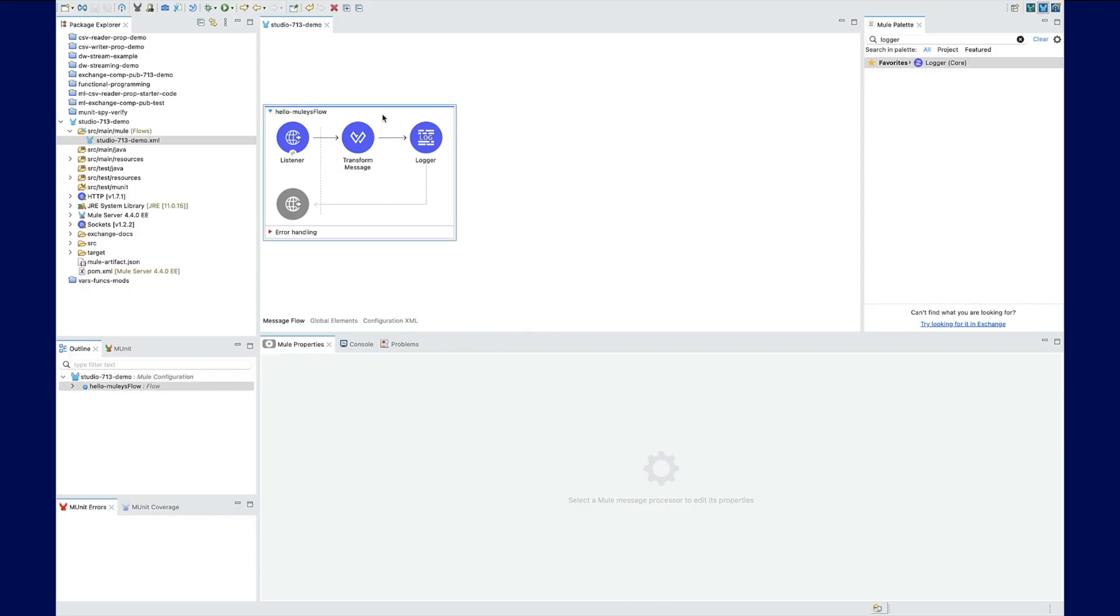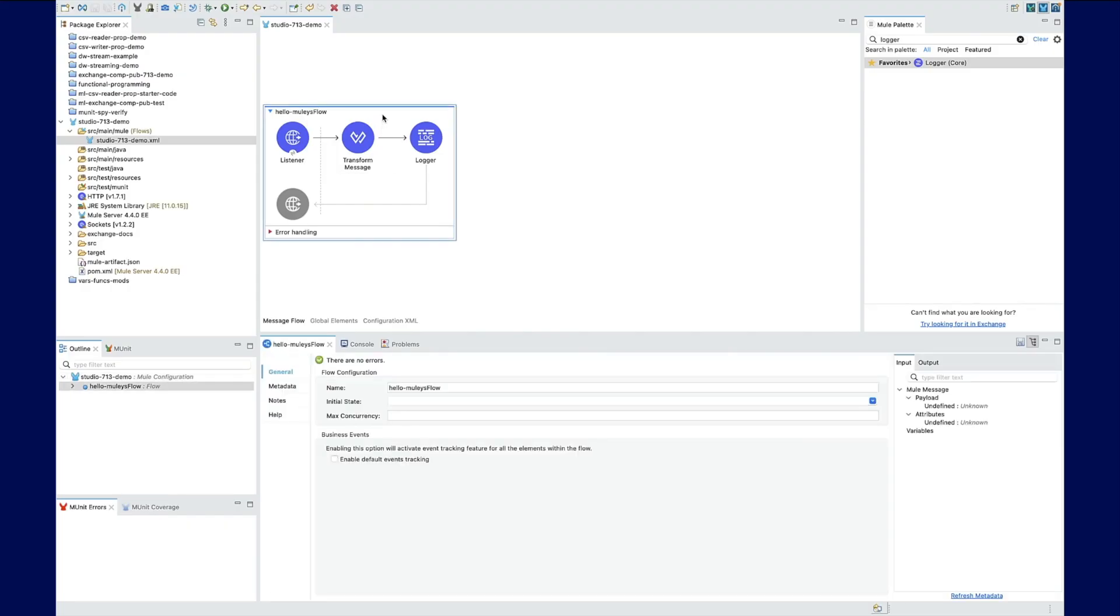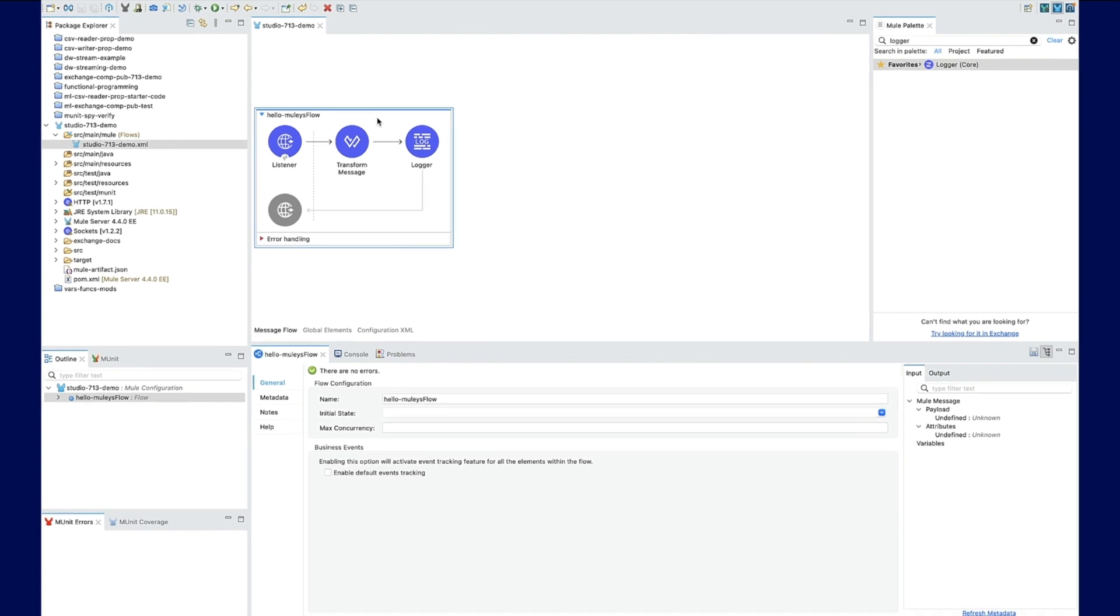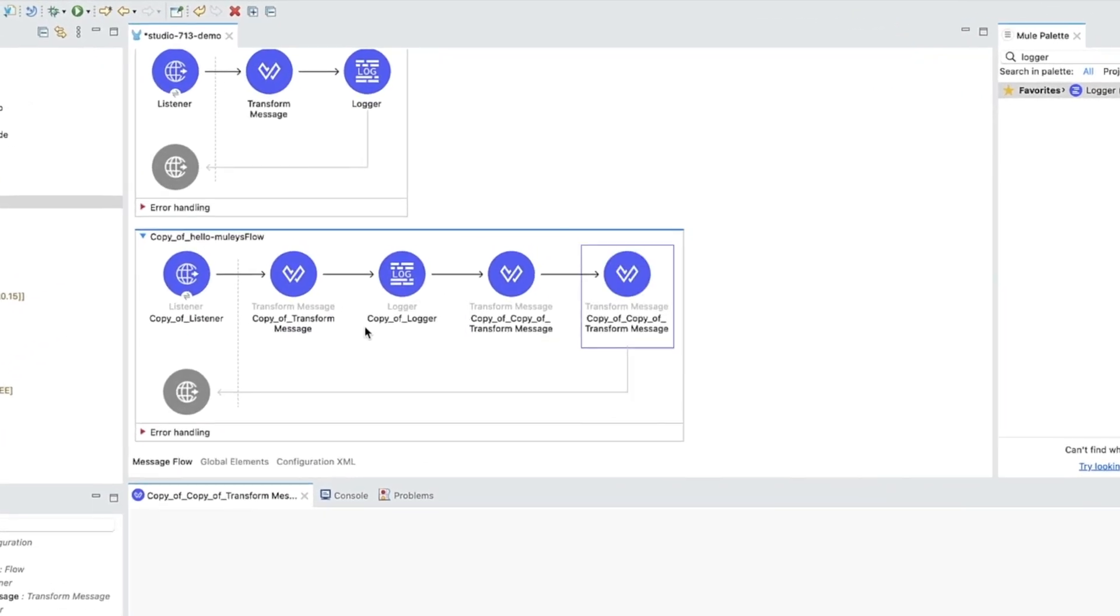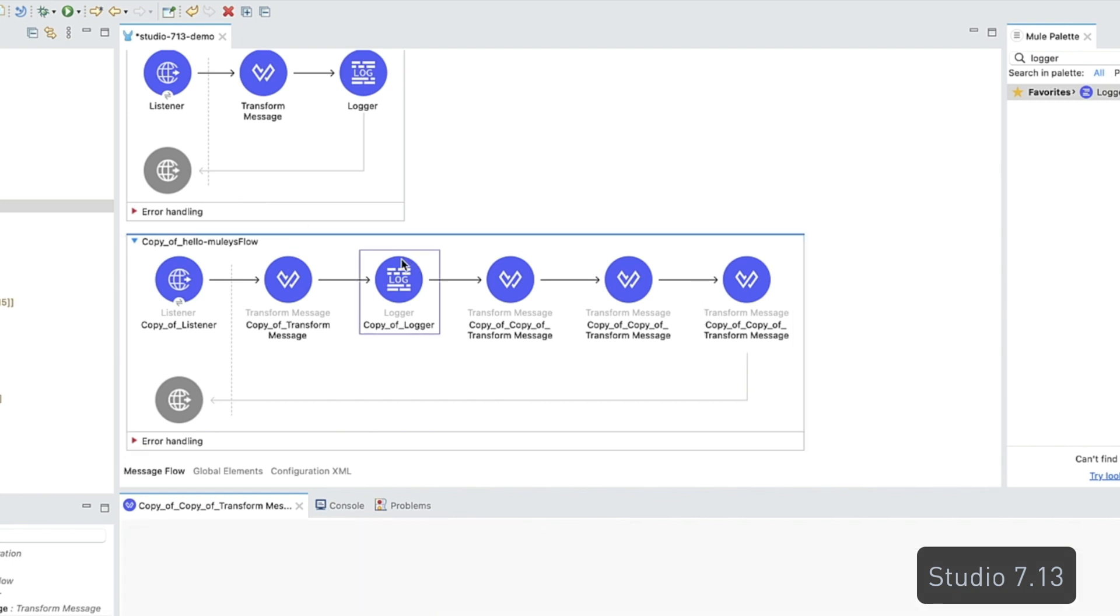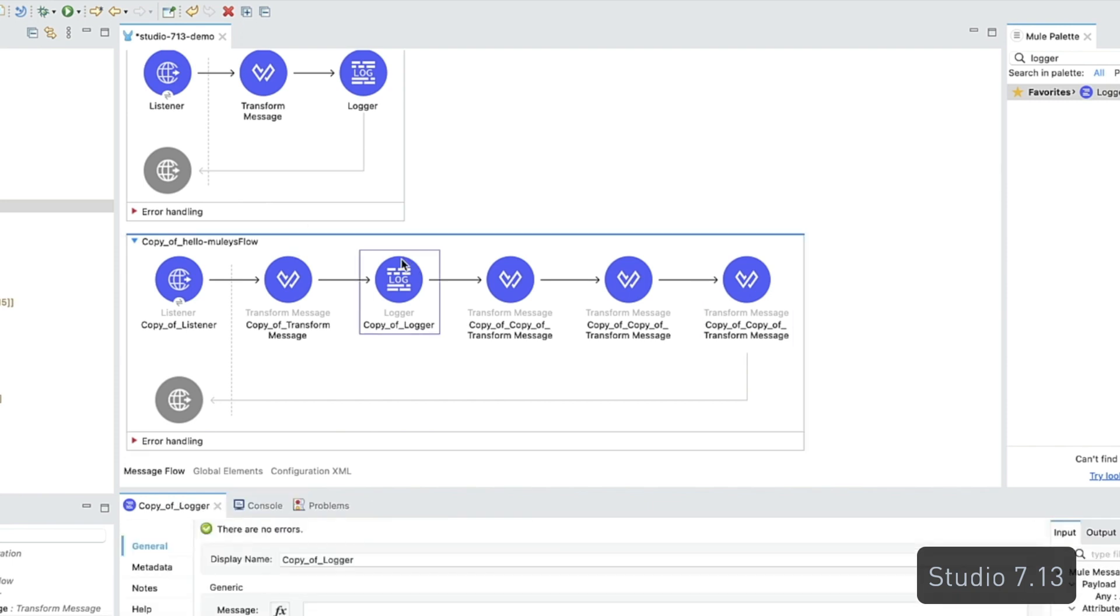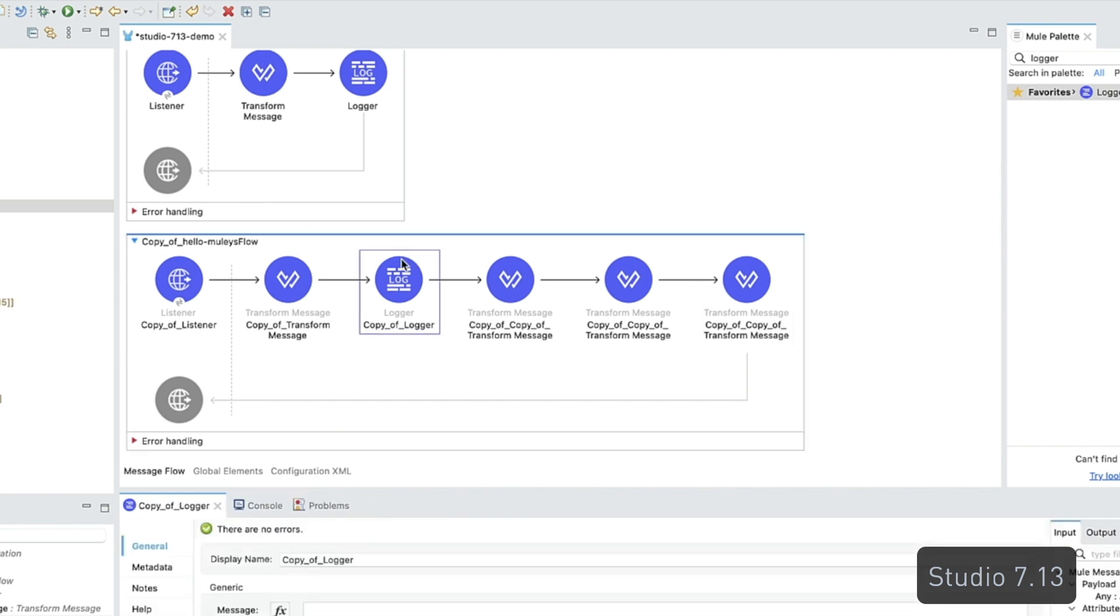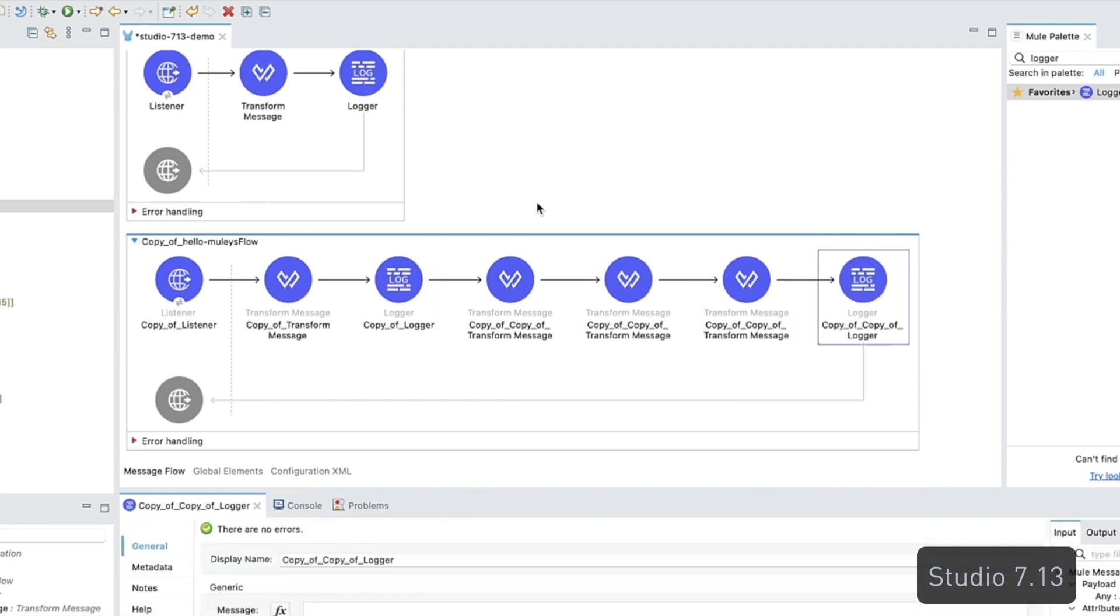Periodically, you may need to copy and paste flows from Studio. Prior to Studio 7.14, the copy of prefix appeared on flows and components that were copied. Here, you can see that being demonstrated in Studio 7.13.